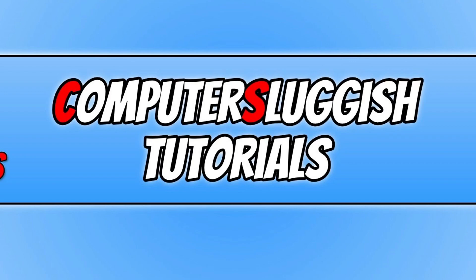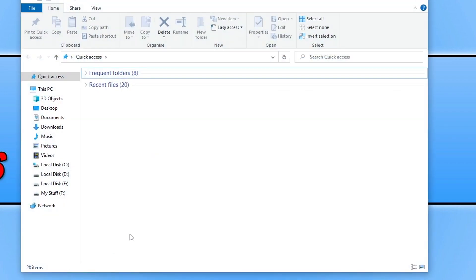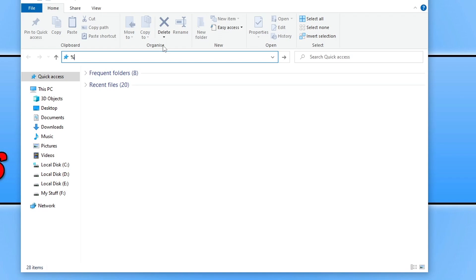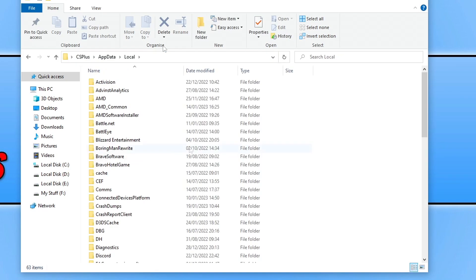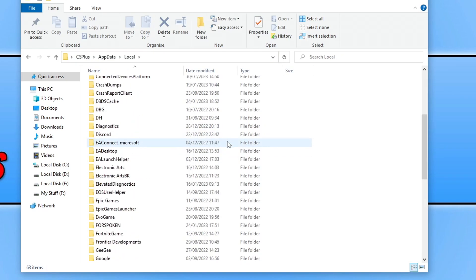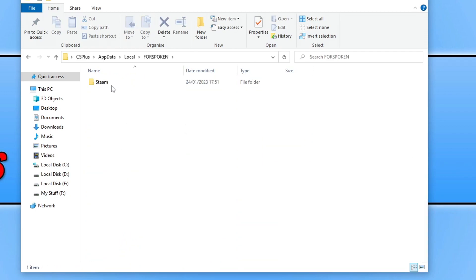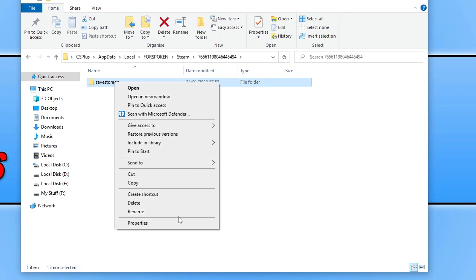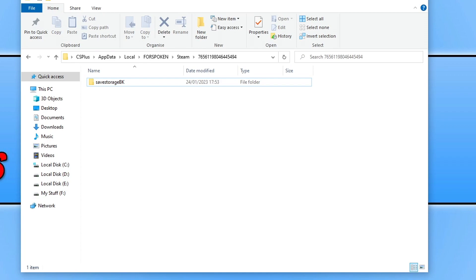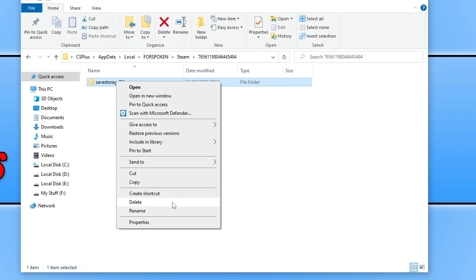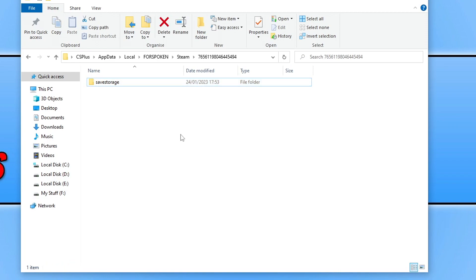The next thing to do is open up File Explorer, and in the address bar type %localappdata% and press Enter. You need to scroll down until you see Forspoken. Open up this folder, open up Steam, then open up the folder with all the numbers, and then right-click on the Save Storage, go Rename, and put BK on the end, then click anywhere in the empty space. This is now going to remove your saved data from the game, so go ahead and launch the game and see if it works. If it does, you know it's an issue with your saved data. If it doesn't help, just delete the new folder that gets created and rename this folder back.